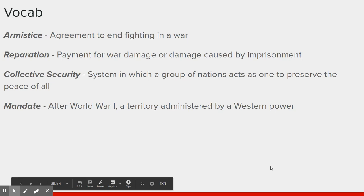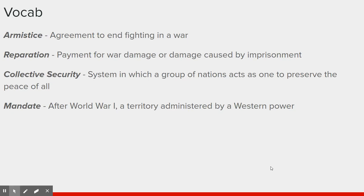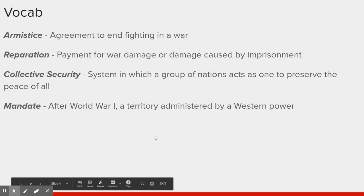An armistice is just ending the fighting — it's not a peace treaty, just an agreement to end the fighting in a war. A reparation is a payment for a war; if your side damaged another and you're paying reparations, it usually means you were defeated and are paying the side that beat you. Collective security is where a bunch of different nations come together and act as one to protect each other — would you rather walk down a dark alley by yourself or with a bunch of friends? With friends, you can all fight as one, making you safer. And then we'll go over what a mandate is.